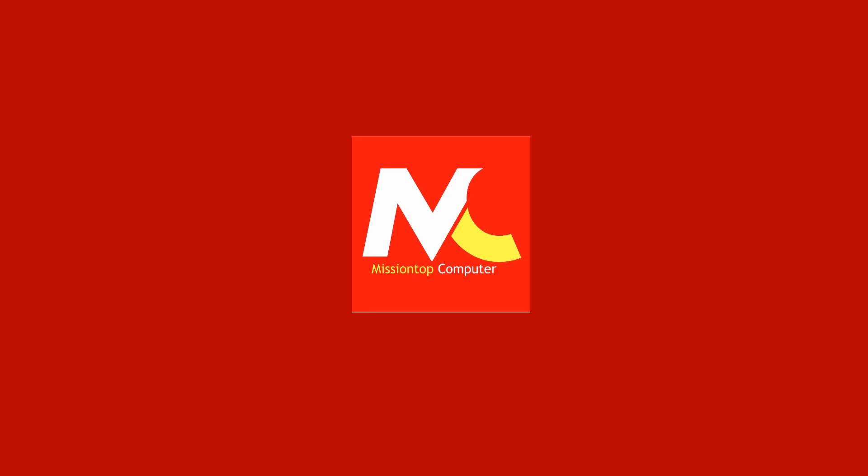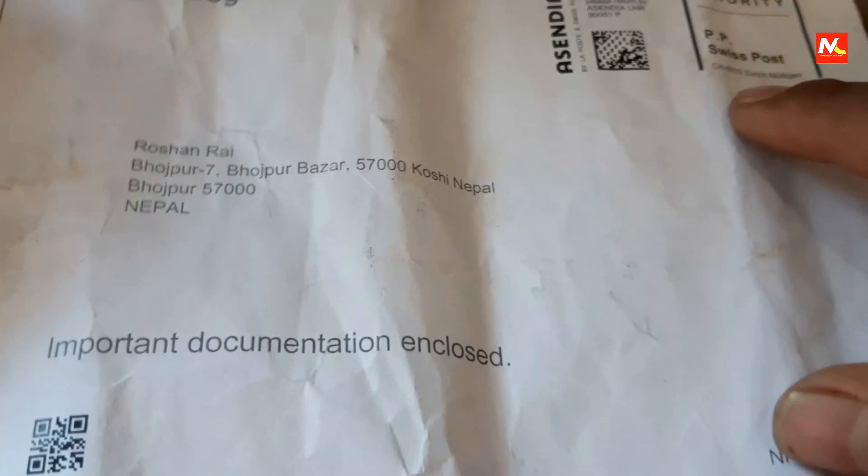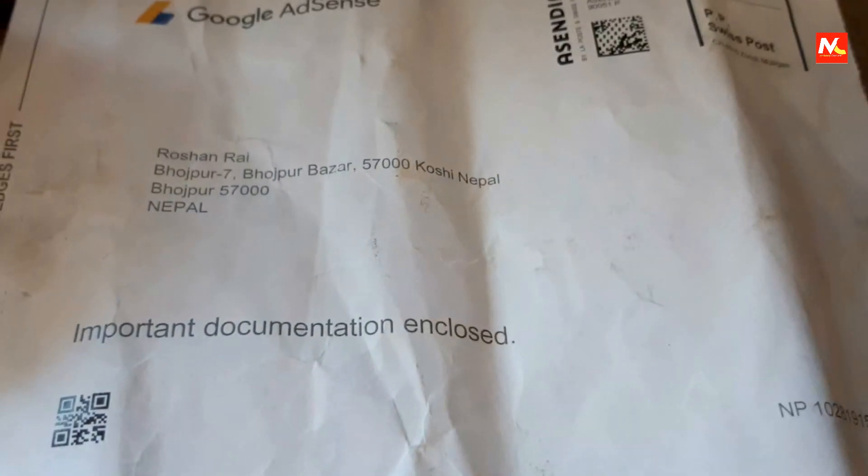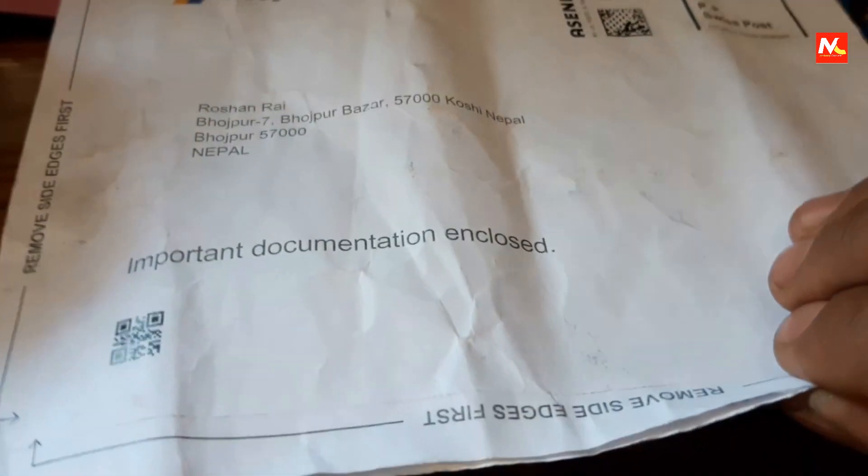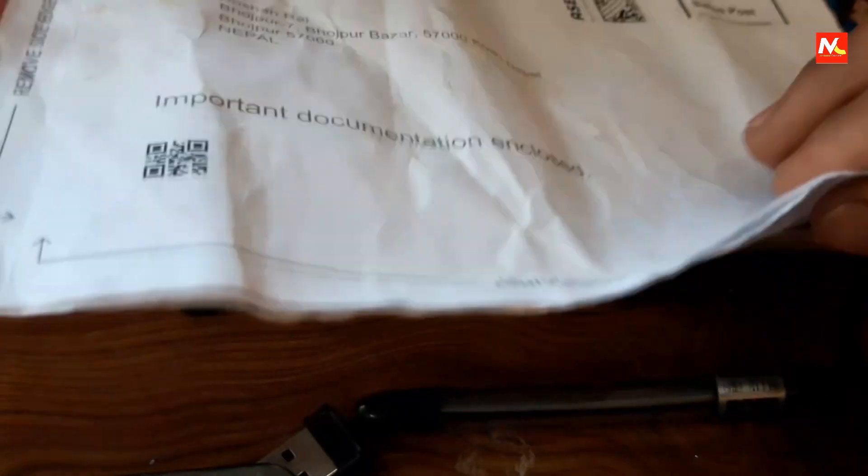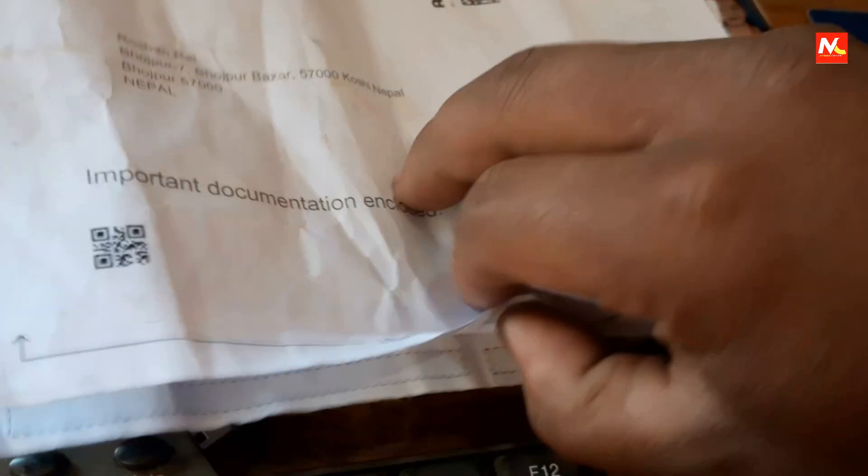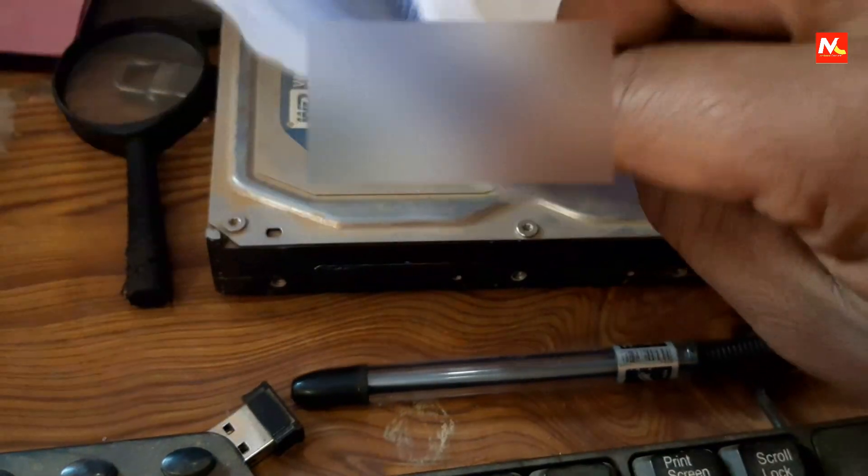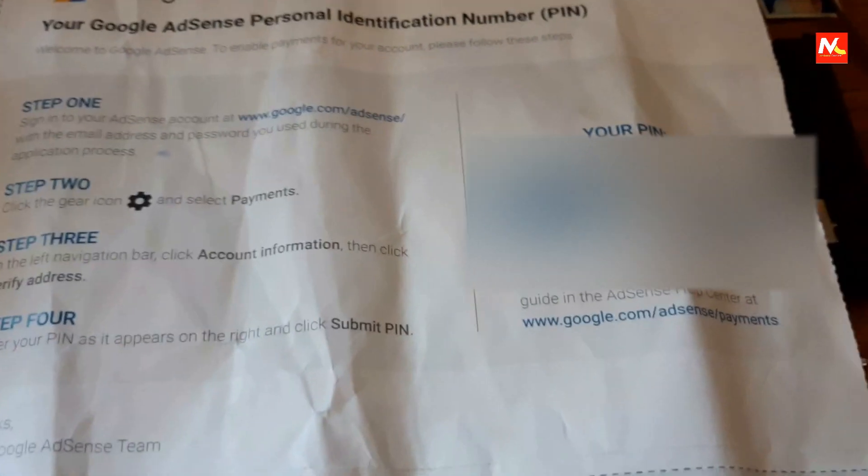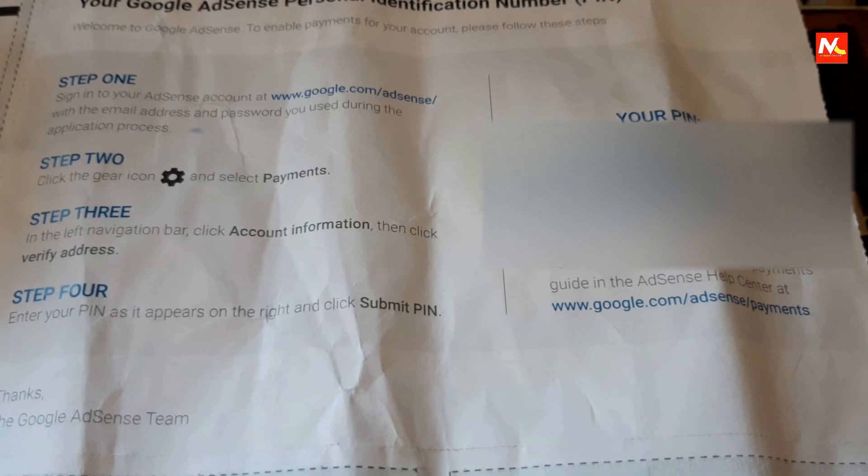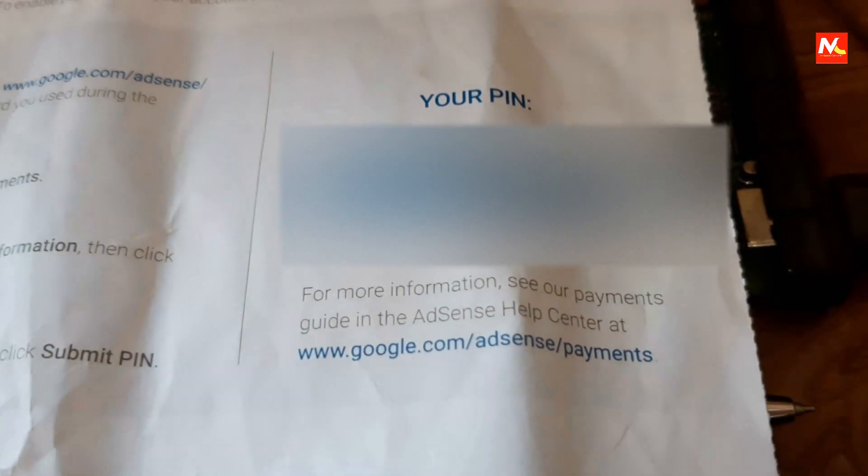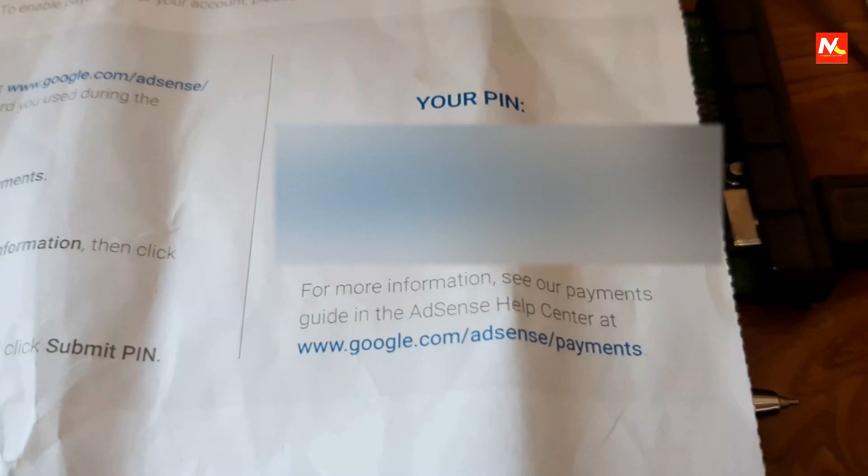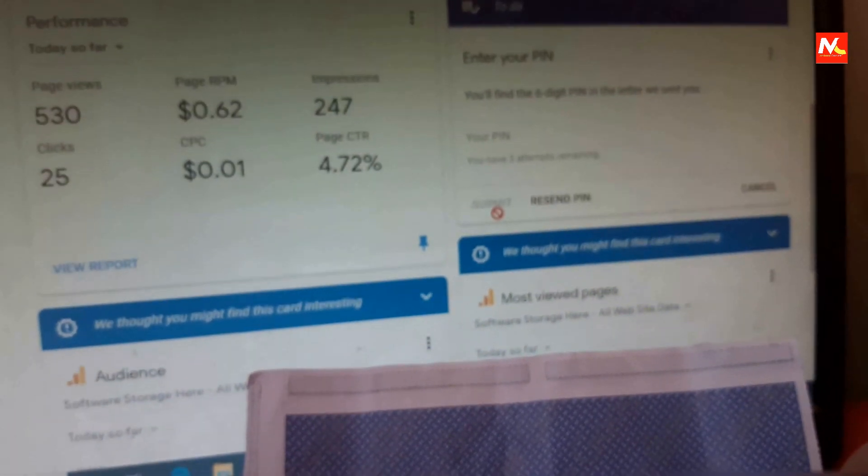Hello friends, welcome to my YouTube channel Mission Top Computer. I'm Prasant and today I'm going to show you how to verify Google Adsense account with PIN number. I have received a letter from Google Adsense with a personal identification number. In this video, I'm going to show you how to verify Google Adsense account. Now let's start our video.